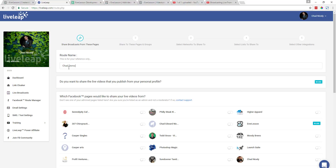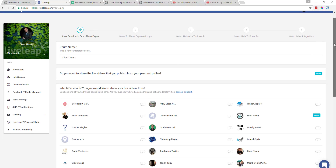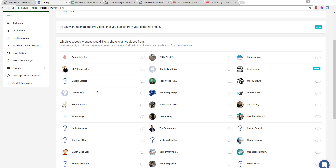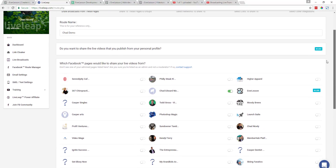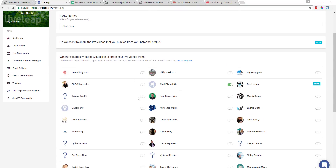We'll go ahead and name this route Chad Demo. The first question is: do you want to share the live videos that you publish from your personal profile? I don't have a toggle switch here because it's already in use, as I showed you in the previous screen. So we're able to come down here and choose a Facebook page that we want to broadcast our live videos from. Notice it won't let me choose certain pages because they're already set up inside another route — but these are all pages that I have admin rights to. So I've chosen this page right here.